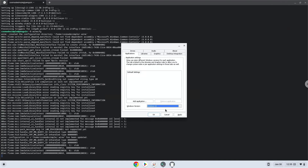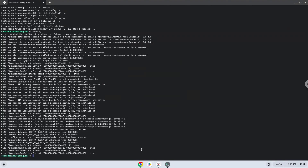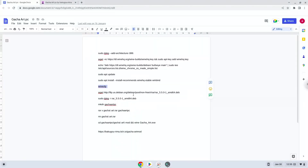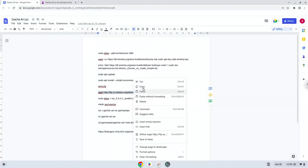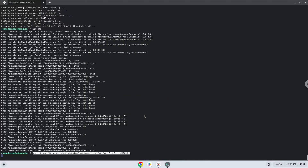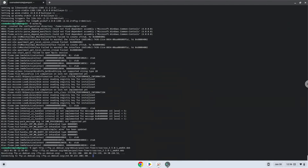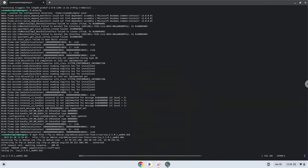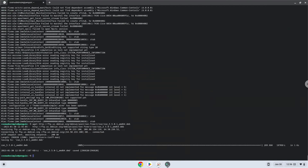Now we will install a package to extract the game. Firstly we will download the application. Now we will install the extractor.